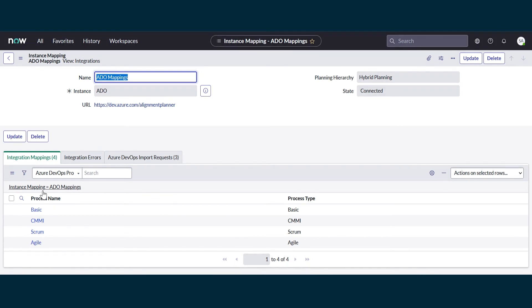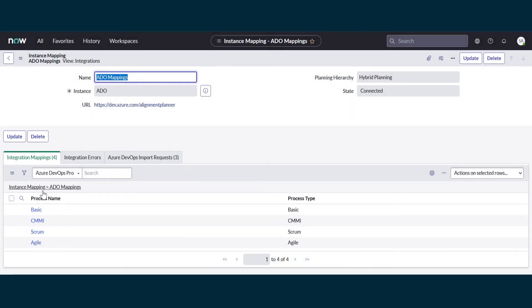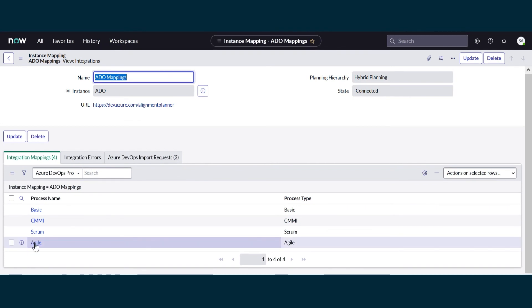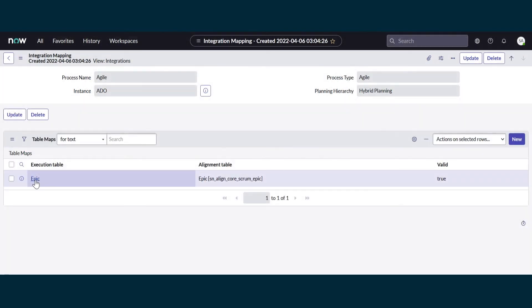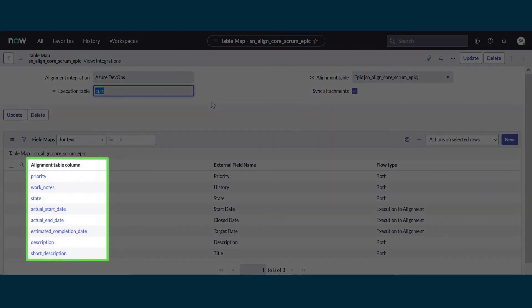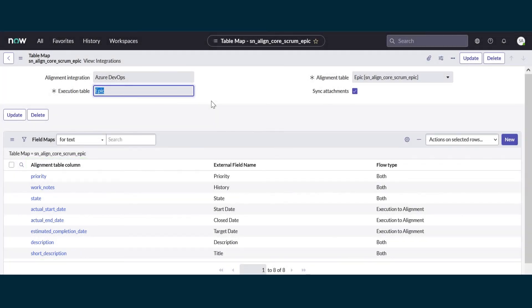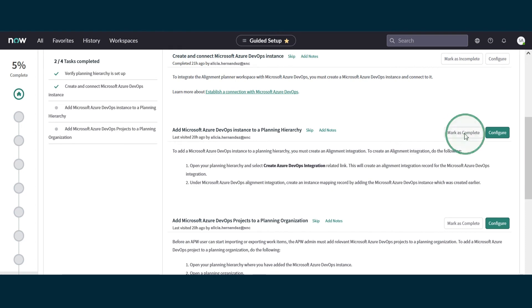When we open the mapping, we can see the Azure DevOps processes that are mapped. Opening the Agile process, we see the Epic execution table. In that table are the fields that'll be exchanged between the Azure DevOps instance and Alignment Planner. That completes this setup task, so we'll go back to Guided Setup and mark it complete.